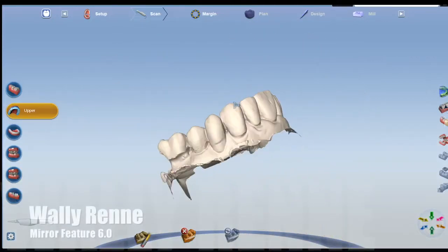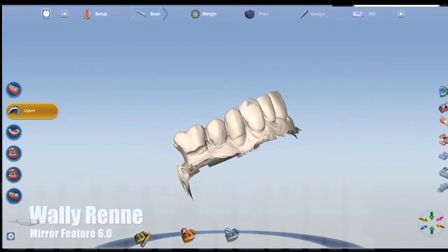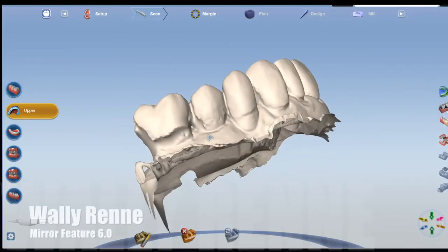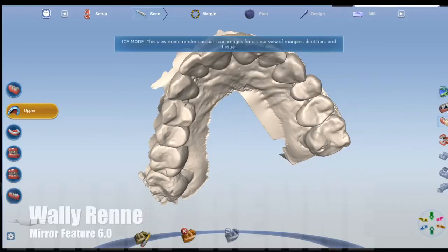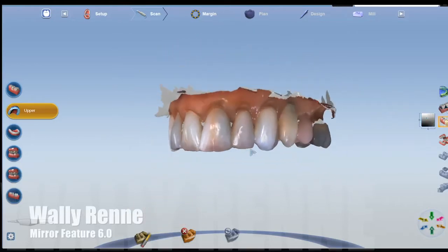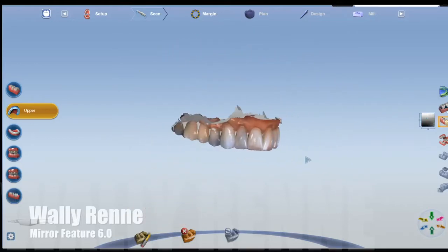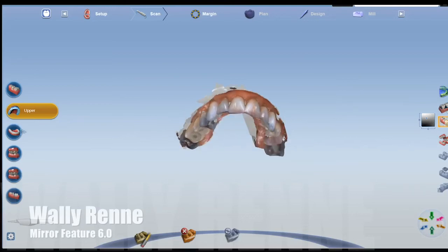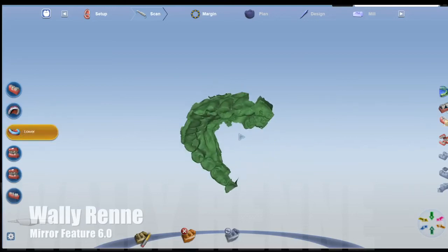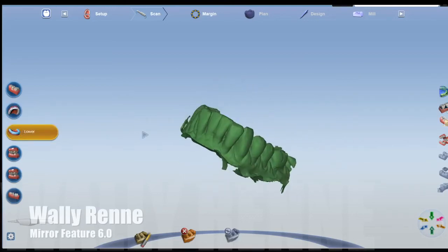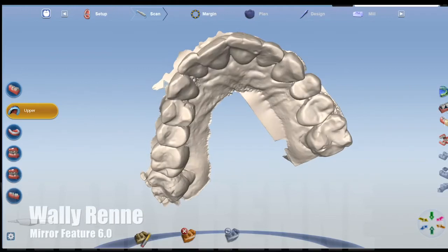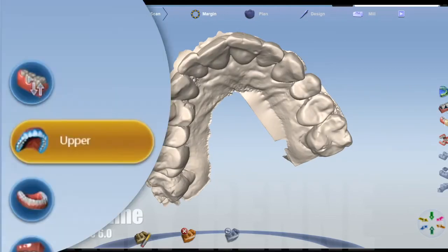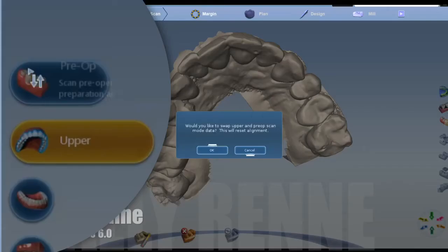Hey guys, I just wanted to show you something really cool in the 6.0 update that I've been playing with. Here's a patient that came in for a new patient exam and I just did a quick scan. It's not perfect, but usually when I'm doing these quick scans, they're not filling in every little nook and cranny — they're more of a diagnostic type scan. So the scan times are around a minute.